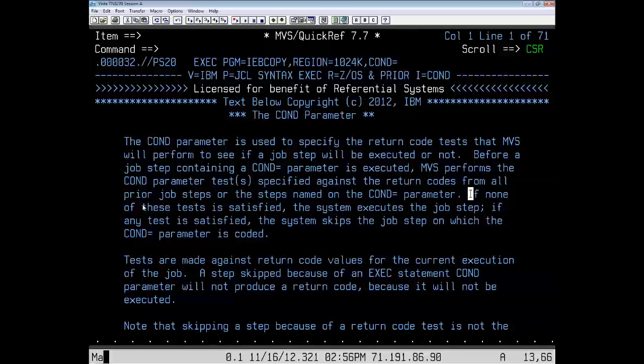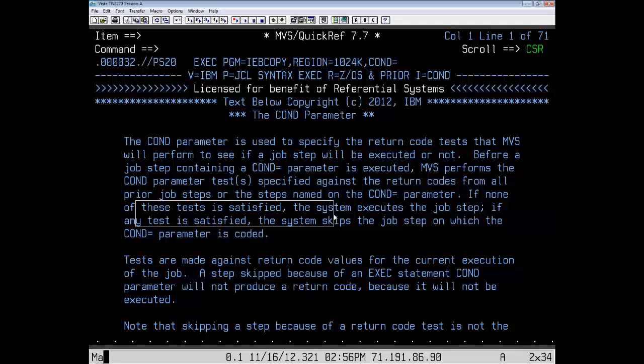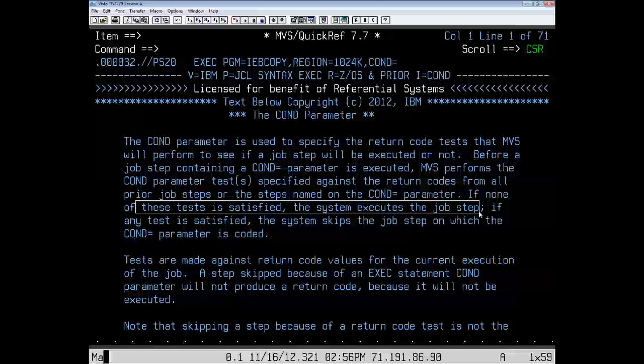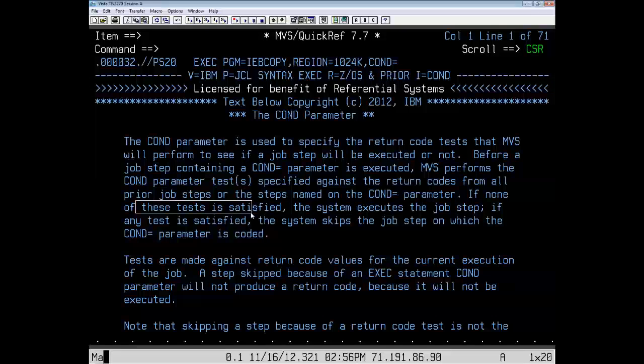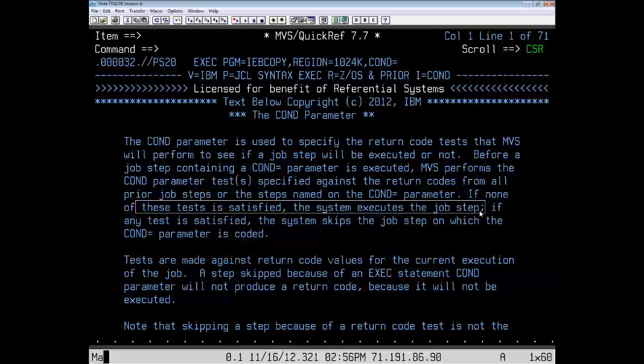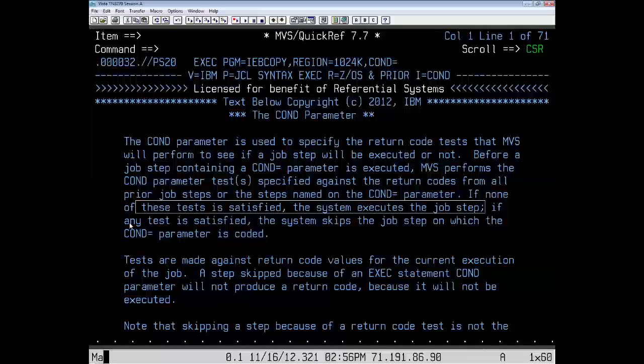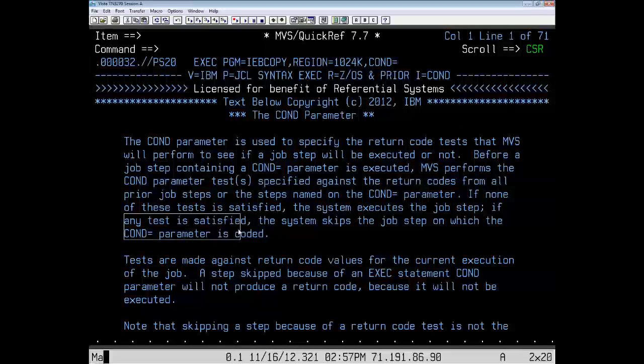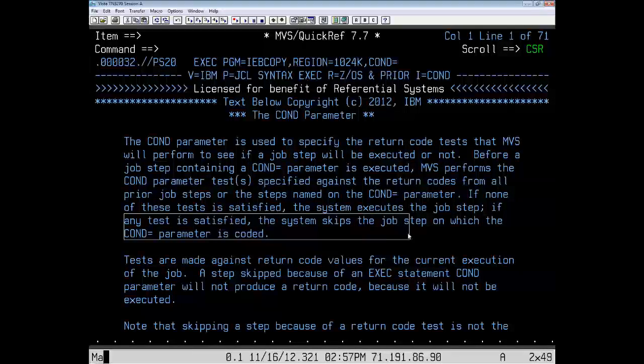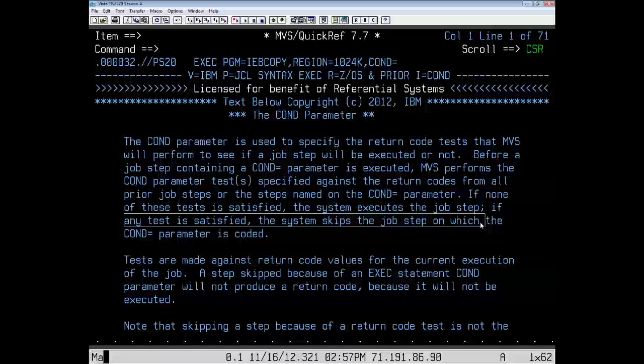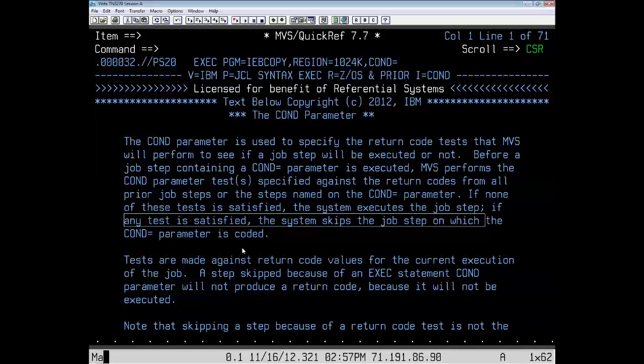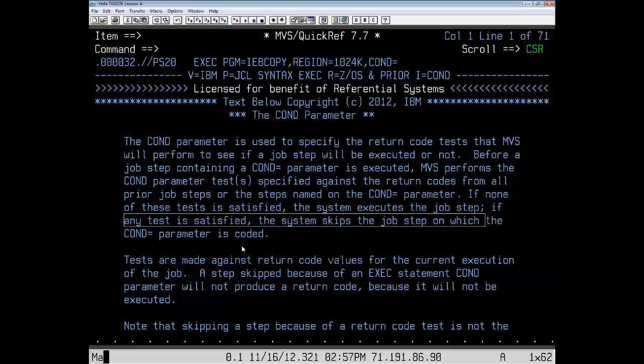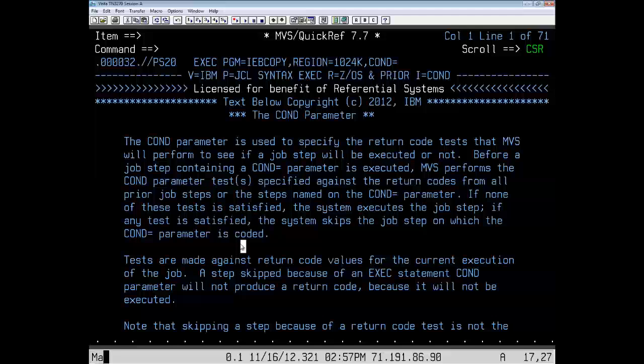If none of the test is satisfied, the system executes the job step. So, if the test evaluates to a false, if it's not satisfied, the system executes the job step. If the test is satisfied, or if it evaluates to a true, the system skips the job. So, false execute, true is skip.